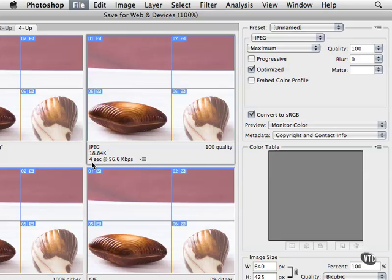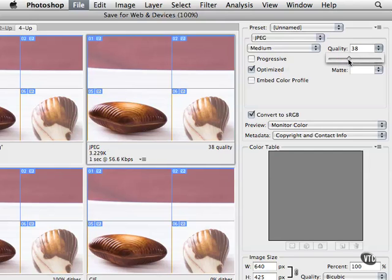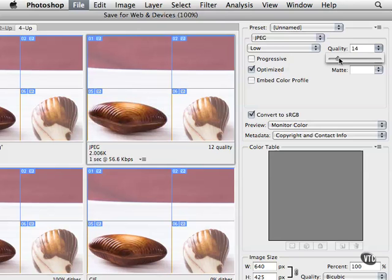We can also use the quality slider to drop this down manually, and once again we can keep our eye at the quality here. Now it looks really bad now, it's really degrading quite a bit, but the file size is only 2K. So your job as a web designer is trying to decide a good in-between point between quality and speed.